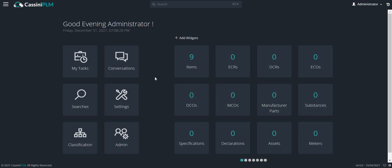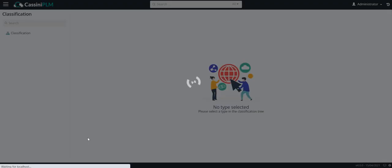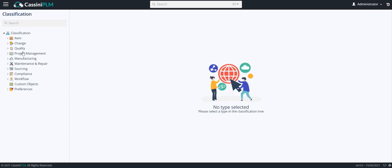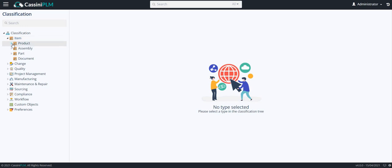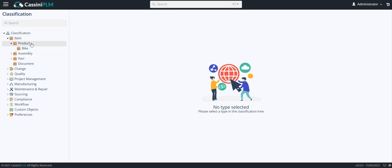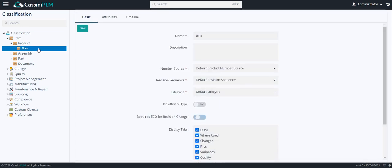From the CasinoPLM home page, go to classification, expand items, and create a product item type.